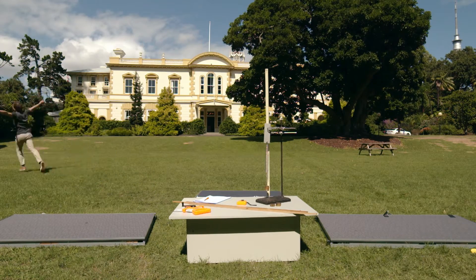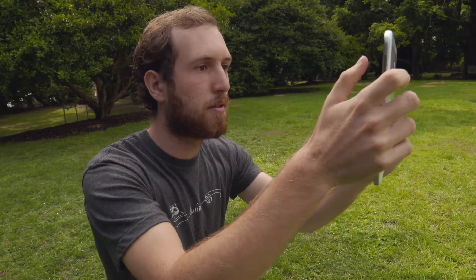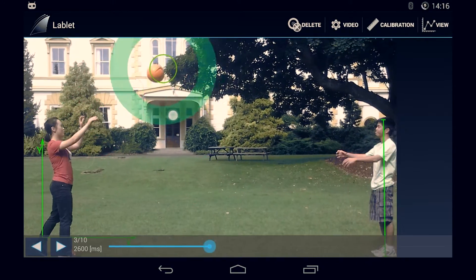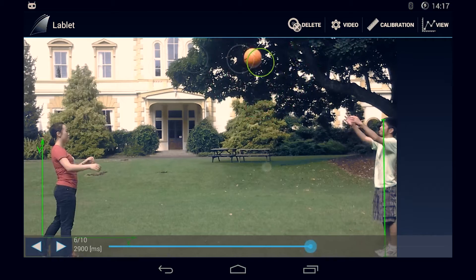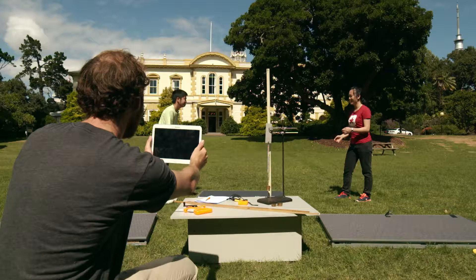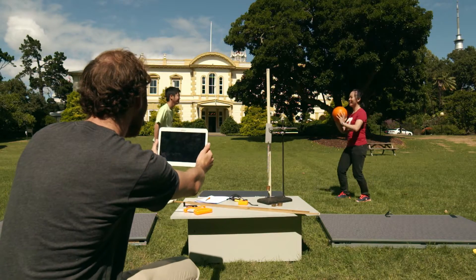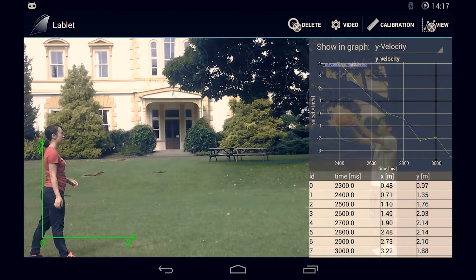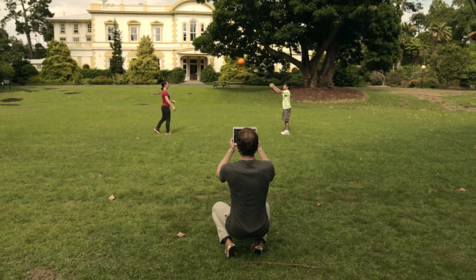First-year students in the physics department use the lablet to capture and analyze data in our laboratory activities. The lablet project gives students a chance to explore motion both in the laboratory and out in the world.